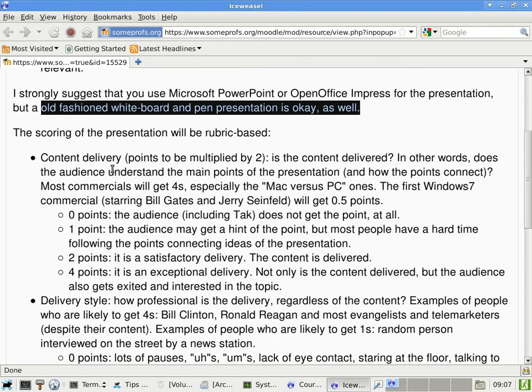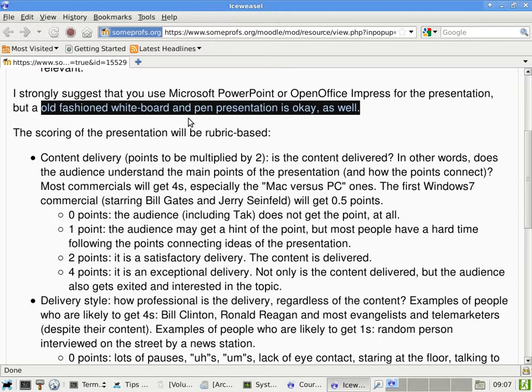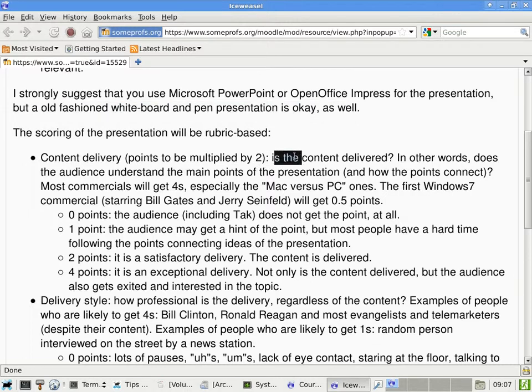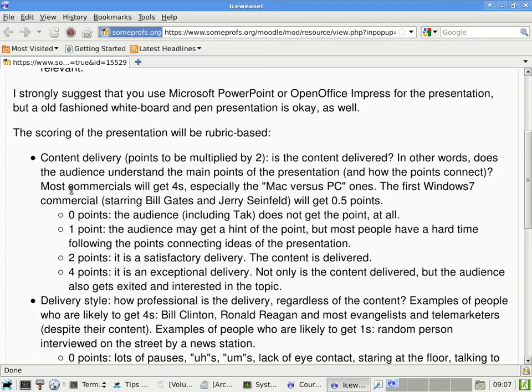The scoring will be rubric-based. In other words, I cannot find a way to scientifically do the scoring, which is what I usually prefer. The content delivery points to be multiplied by two is the content delivered. In other words, does the audience understand the main points of the presentation and how the points connect? In fact, most commercials will get four points in this case, especially the Mac versus PC ones. In other words, they use a very short amount of time to very effectively make a point to the target audience.